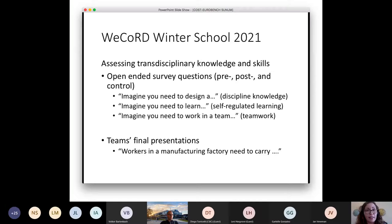I would like to highlight one significant finding from the Winter School. We wanted to assess students' transdisciplinary knowledge and skills both before and after the program. For this, we developed a survey with open-ended questions and asked students to fill it out. We also had a control group of students who did not participate in the program. All answers were scored blindly, and pre-, post-, and control response scores were compared. Teams' final presentations were also evaluated by a jury of judges as another measure of transdisciplinary knowledge and skills.